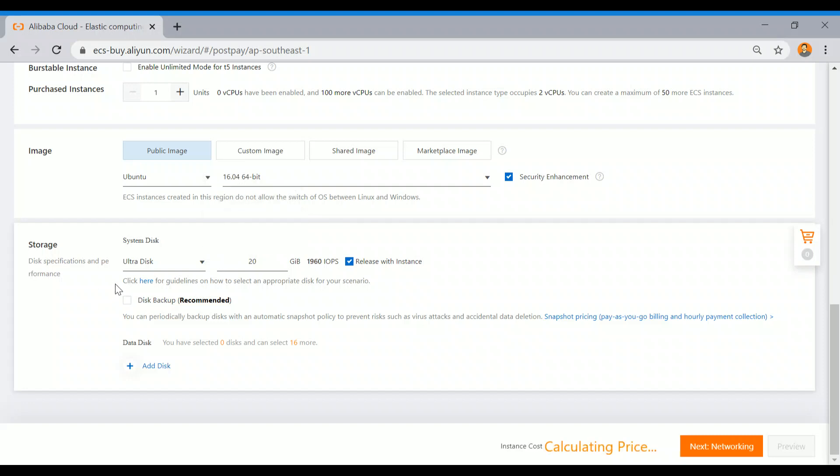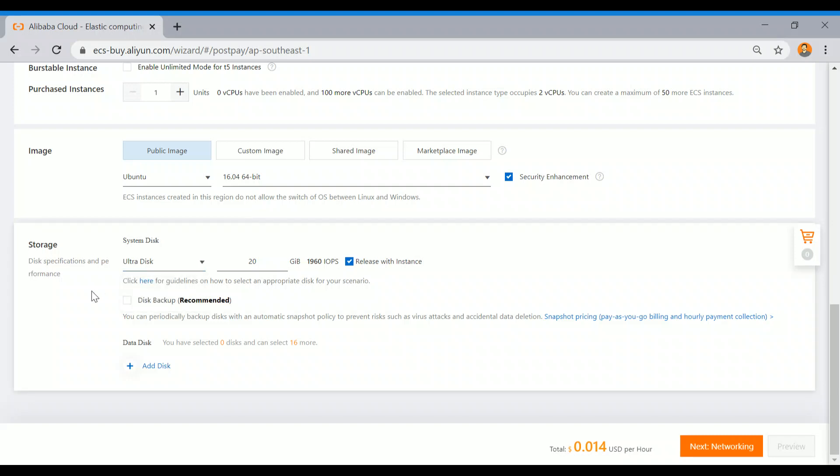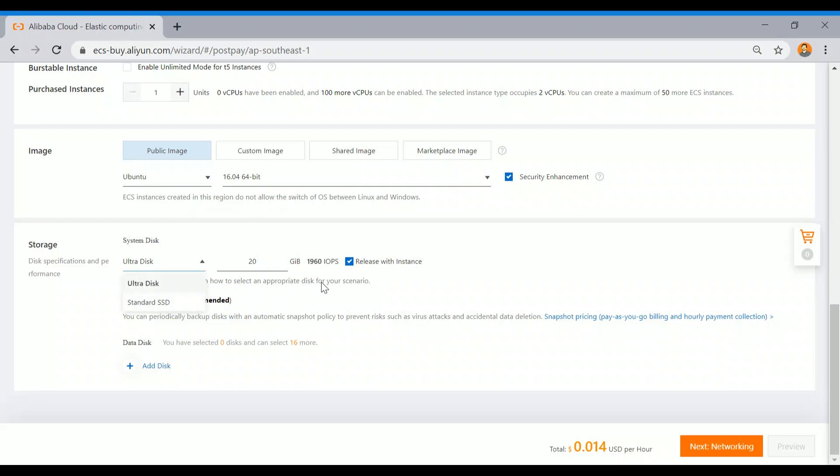Ultra disk is a hard disk. They also offer SSD-based disk and enhanced SSD, which is for specific performance purposes, but this instance is not supporting that enhanced version. So it is only showing ultra and standard, and minimum size needs to be 20 GB, so I am selecting 20 GB.